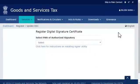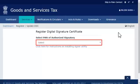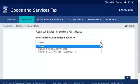From the next screen that appears, open the drop-down list to select the PAN of the authorized signatory for whom you wish to register the DSC. Select the desired authorized signatory from the list.